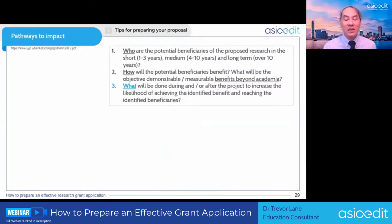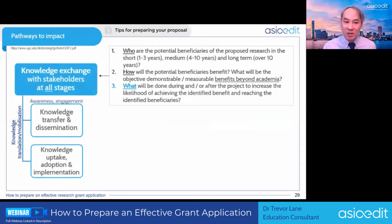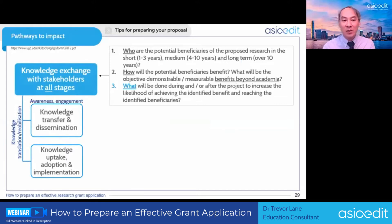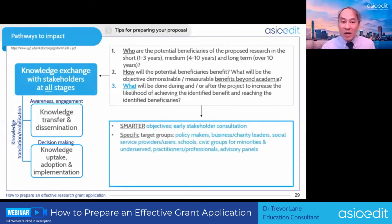The Pathways to Impact statement is about impact: for who will benefit, how they will benefit, and what you will do. Think of this as two steps for knowledge translation or mobilization. The first step is awareness or engagement — one-way transfer or dissemination of your knowledge. The second step is helping people make decisions: knowledge uptake, adoption, and implementation.